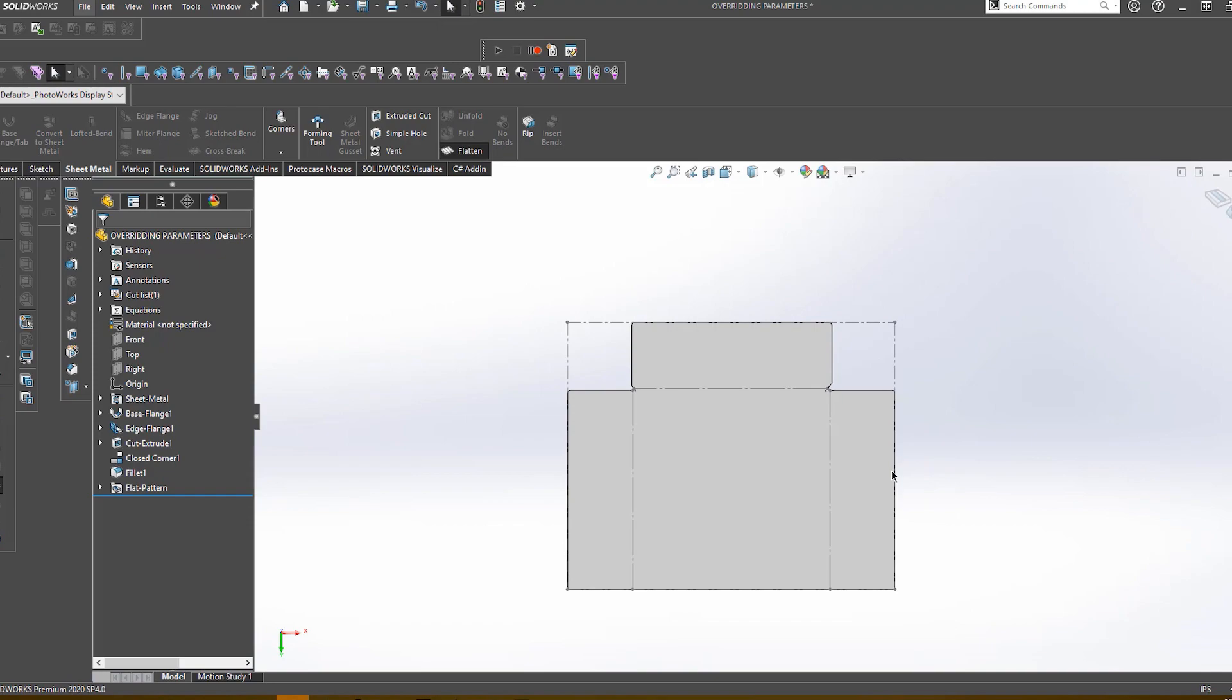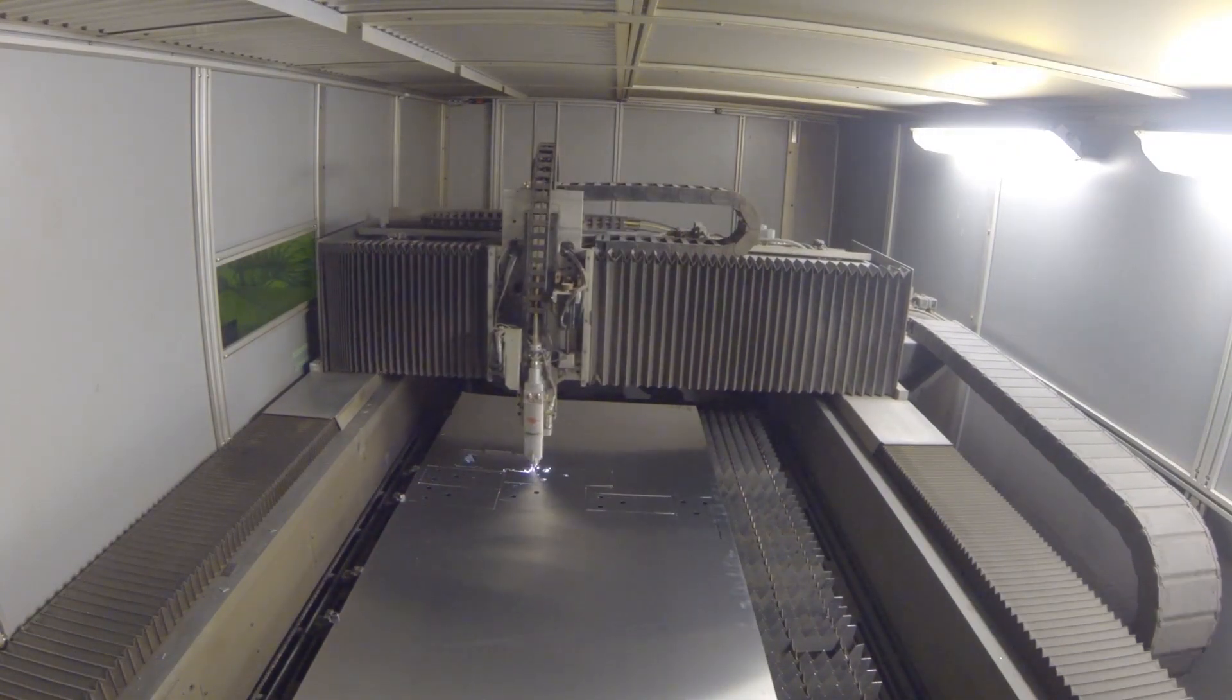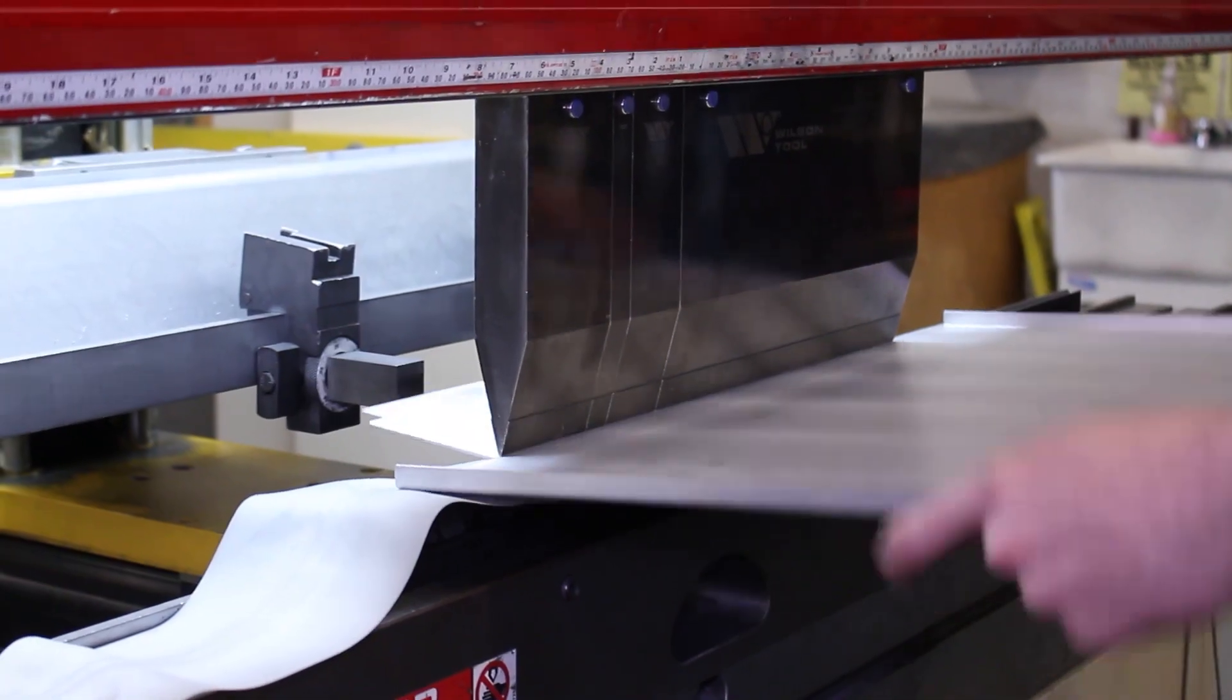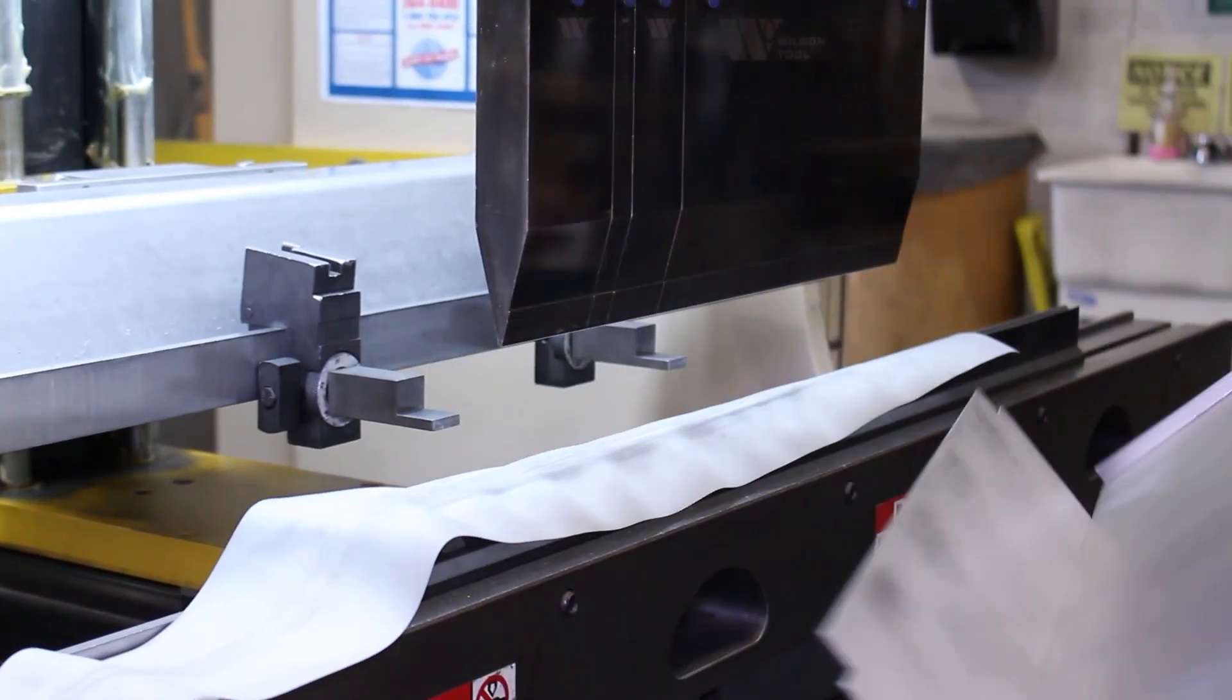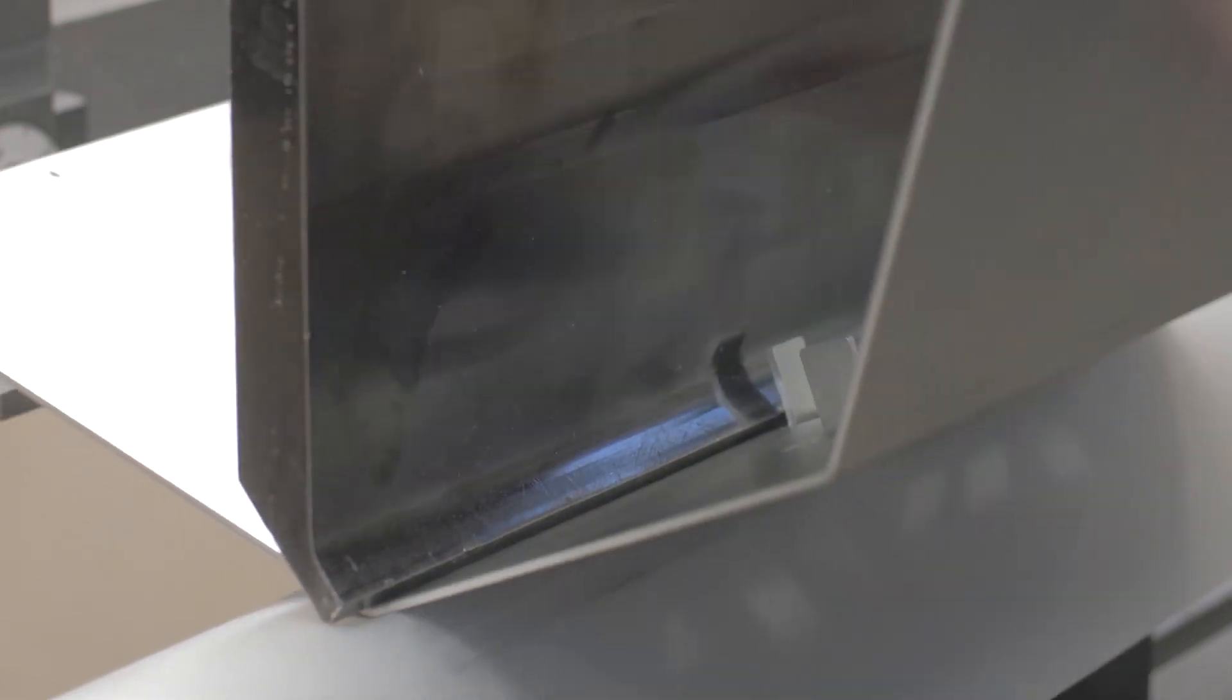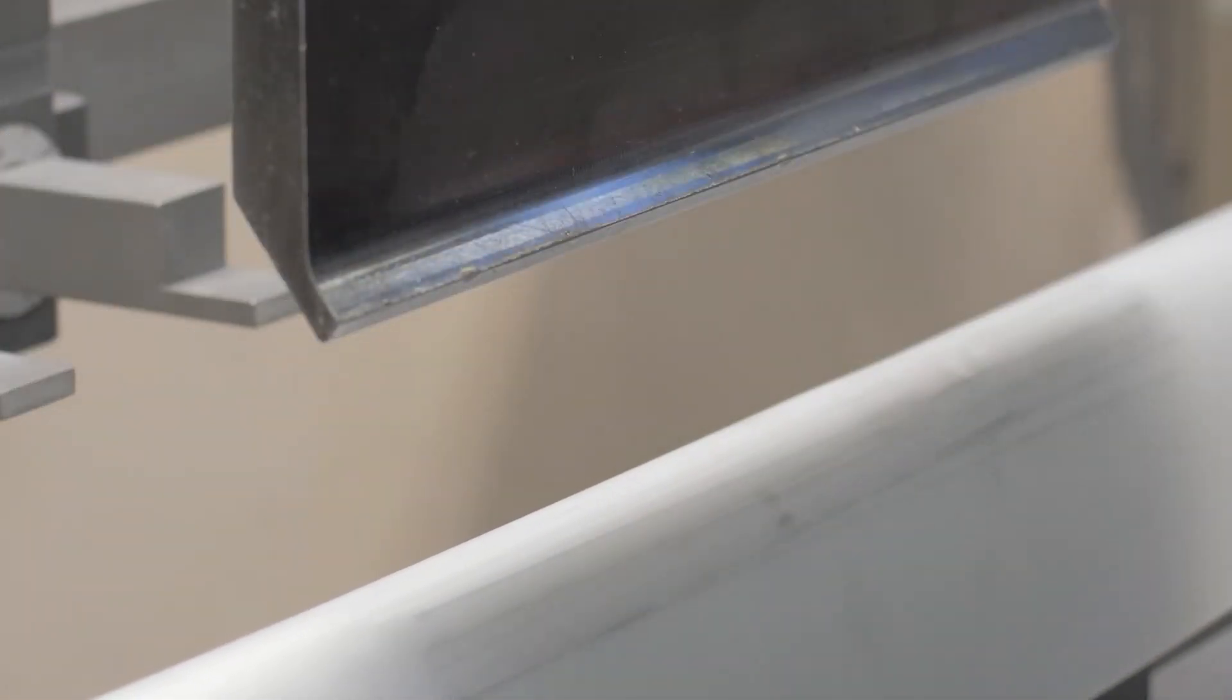If any of the flanges have a custom value, when we flatten the part to cut on our CNC laser, it will actually be slightly too large or too small. When it comes time to bend the part, because there is extra bend allowance or bend radius values on one of these flanges, there is a high potential to bend this part out of tolerance.